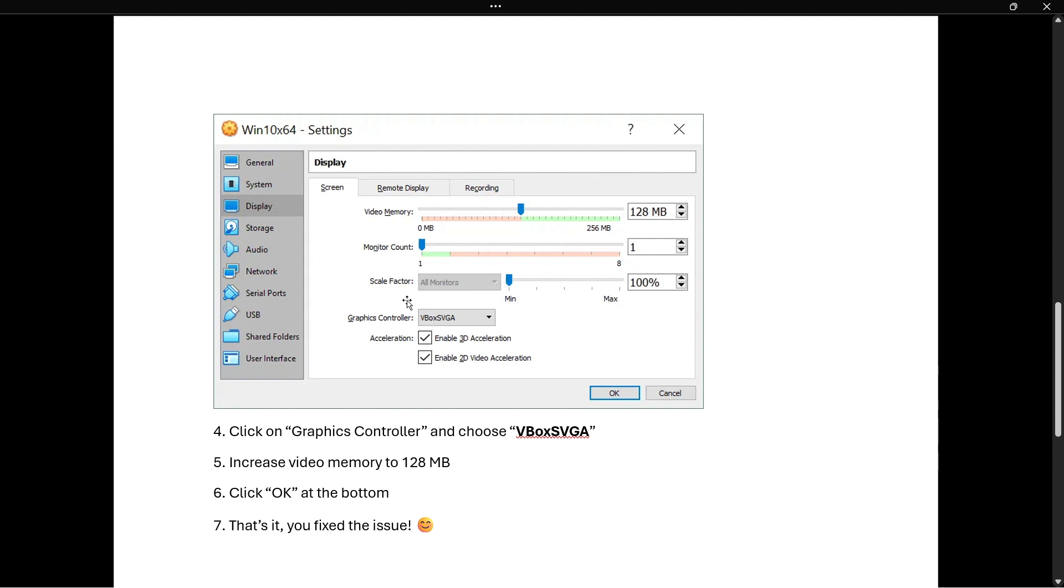The first thing is to click on the graphics controller, which is this one at the bottom, and choose VBox SVGA. It's probably going to be set to something different, but make sure you select it and change it to VBox SVGA.